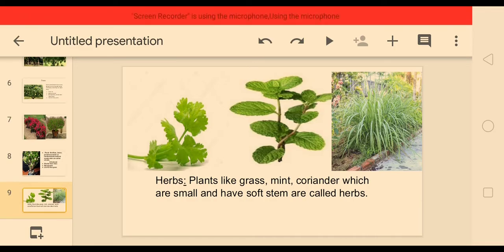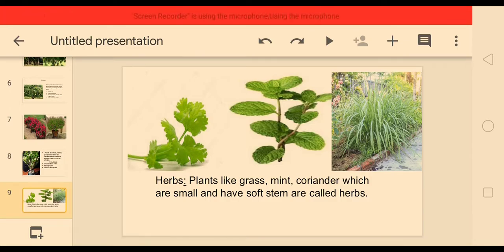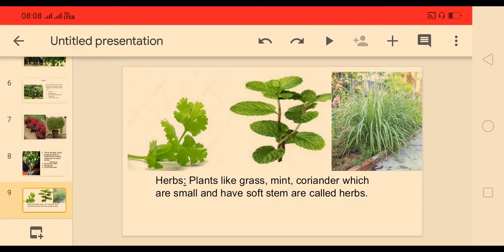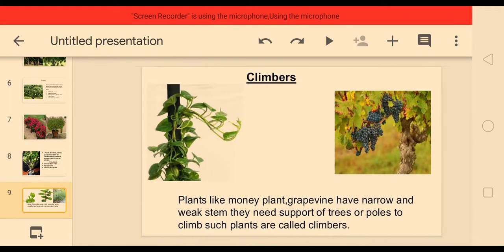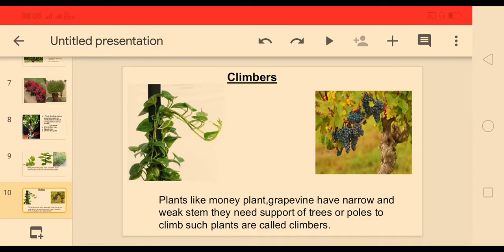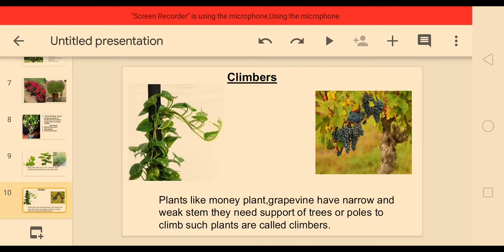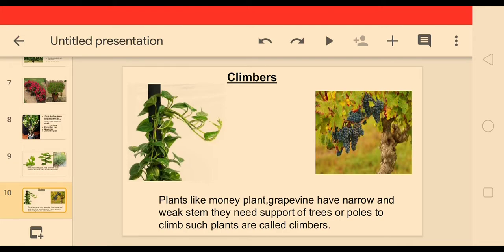Plants like grass, mint, and coriander, which are small and have a soft stem, are called herbs. Plants like money plant and grapevine have a narrow and weak stem — they need the support of trees or poles to climb. Such plants are called climbers.